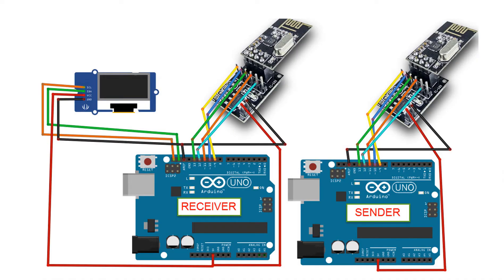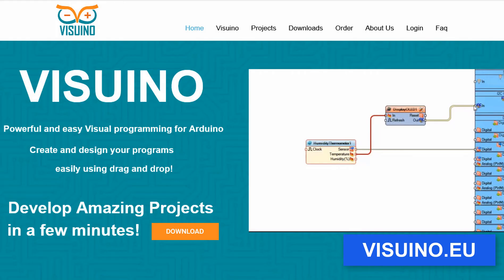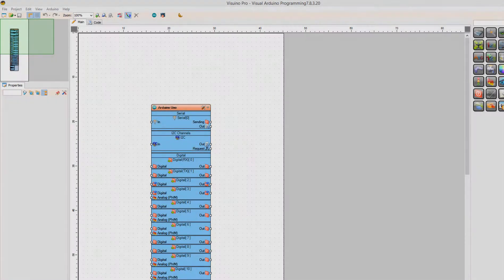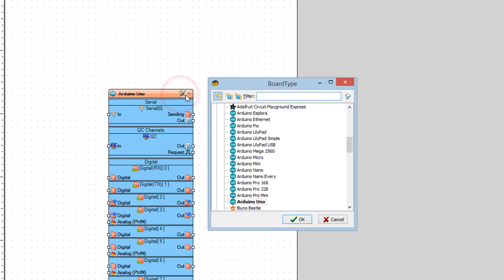Wire your module like you see it on this schematic. There is also a link to a full written tutorial in the description. First, go to the Visuino website and download and install the Visuino program. Start Visuino and select the board like you see it here. In our case it is Arduino Uno.